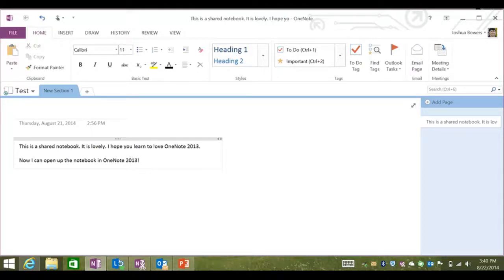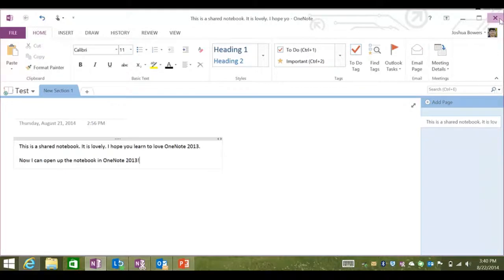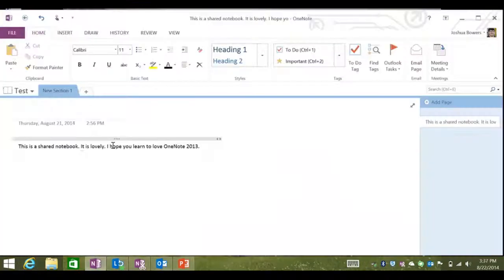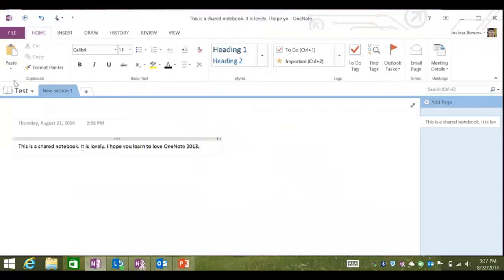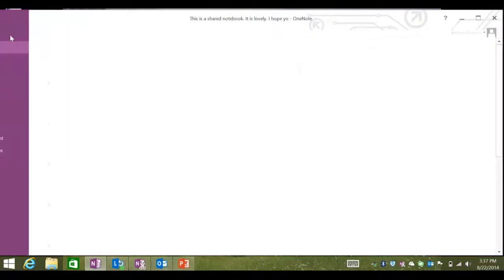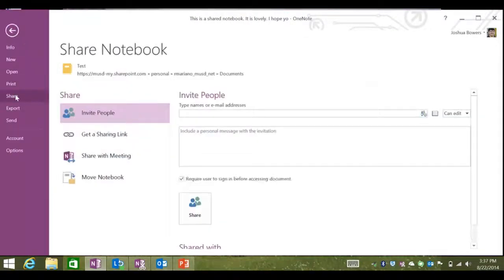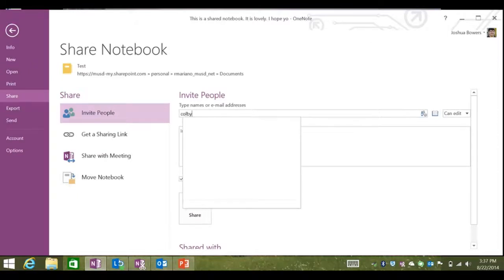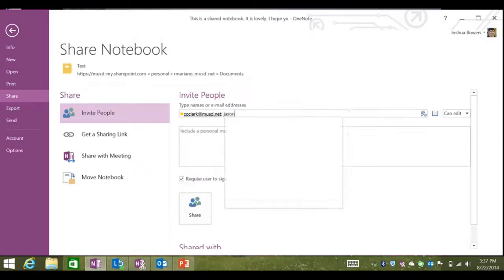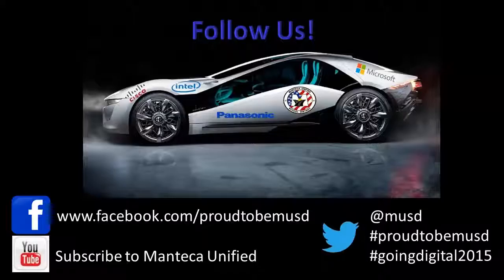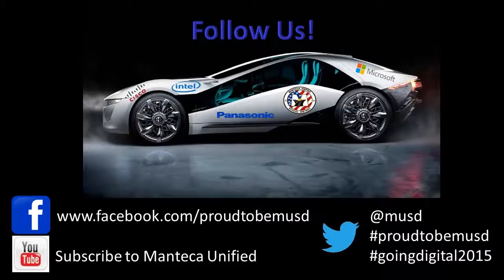Using OneNote is exciting, and it will allow you to collaborate with your peers by clicking Share. To share a OneNote, find the note you're trying to share, go to File, and click Share. Here you can locate your colleagues, input them, and once you've found all the colleagues you'd like to share with, click Share.